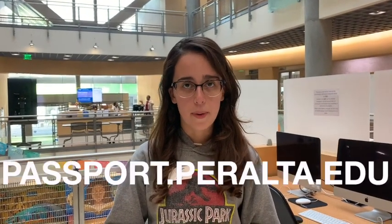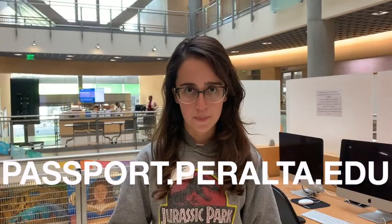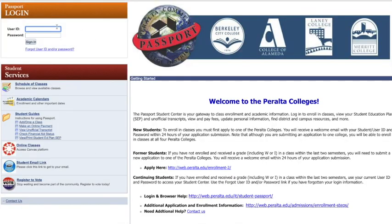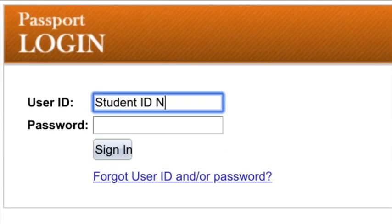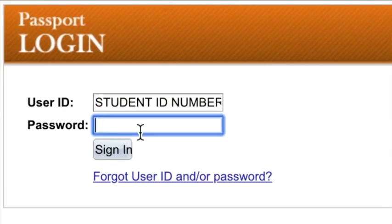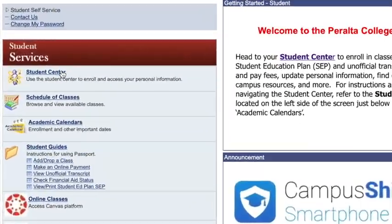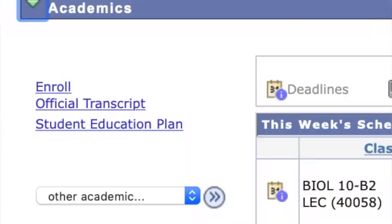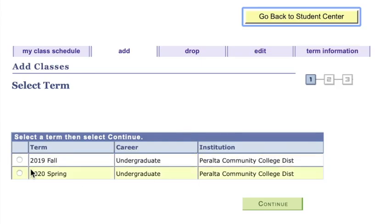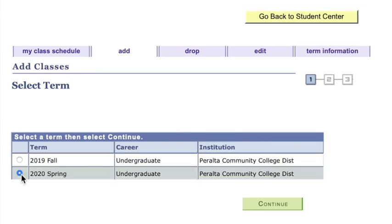In order to enroll for classes, go to passport.peralta.edu. Your user ID will be your student ID number and your password — both of which you should have received in your welcome email. Click Student Center, then Enroll, and proceed to add the class. If you have any more questions, please go to Admissions and Records for assistance.